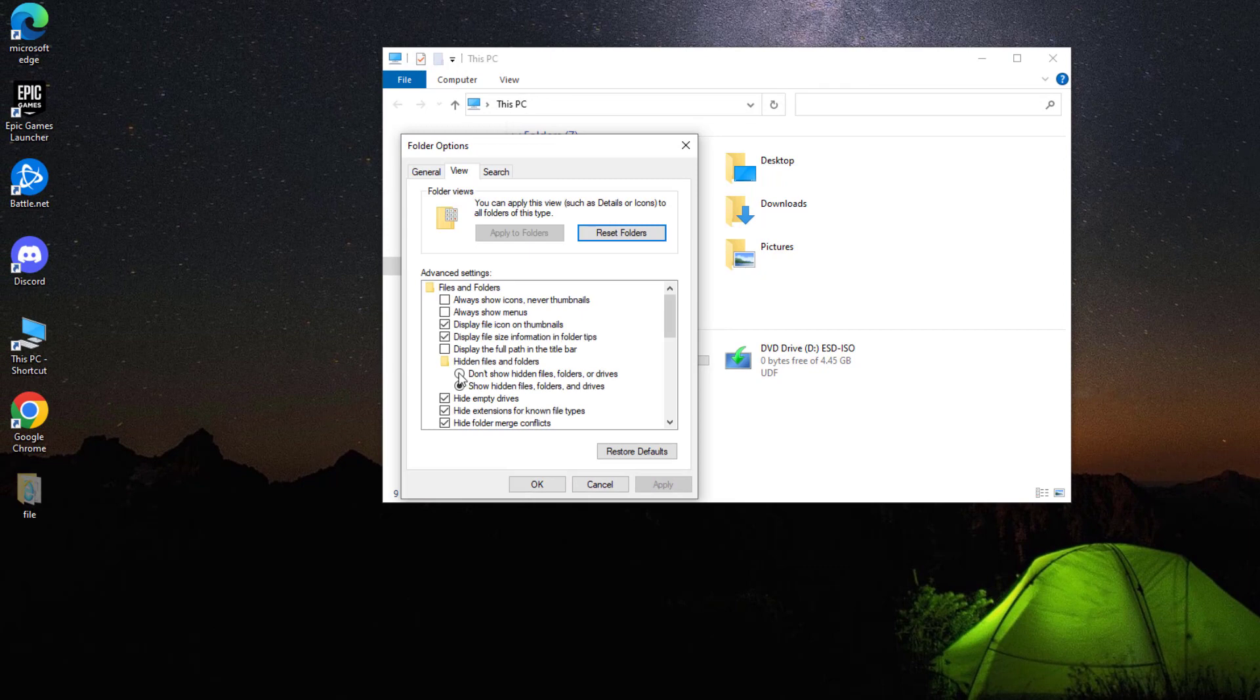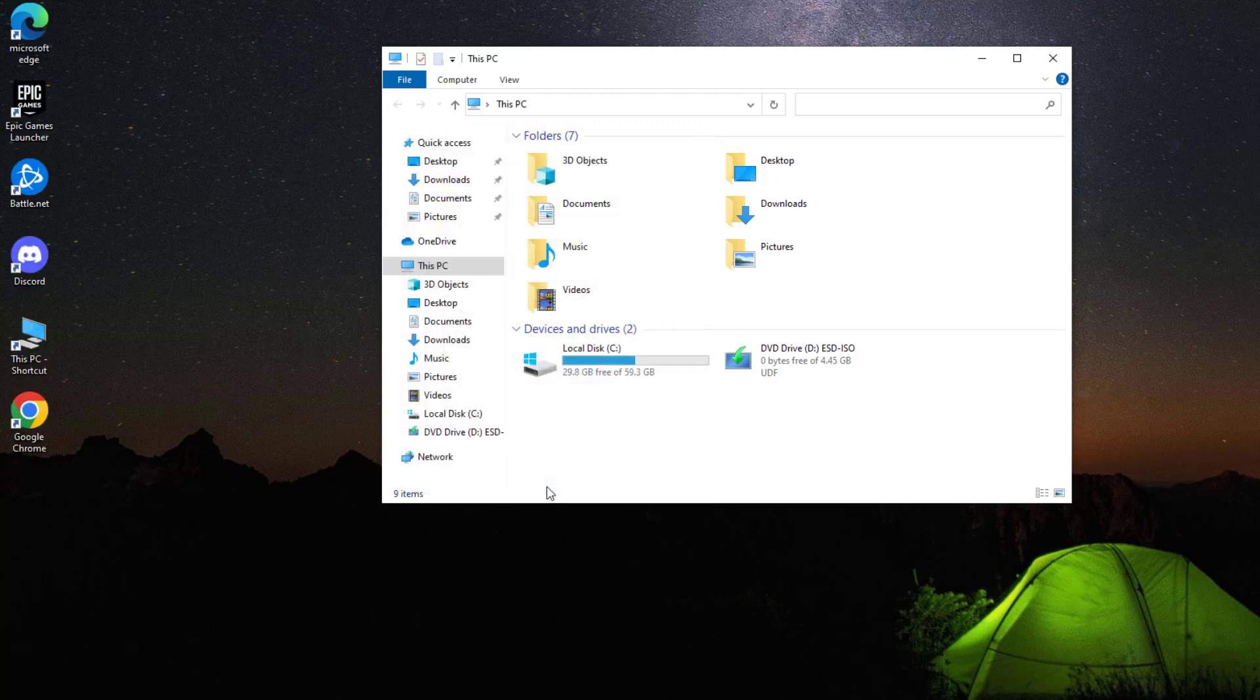Select don't show hidden files. Press apply and then OK. Now your file is hidden.